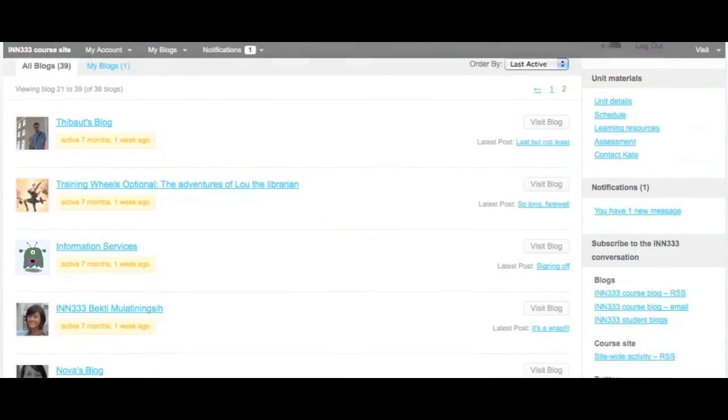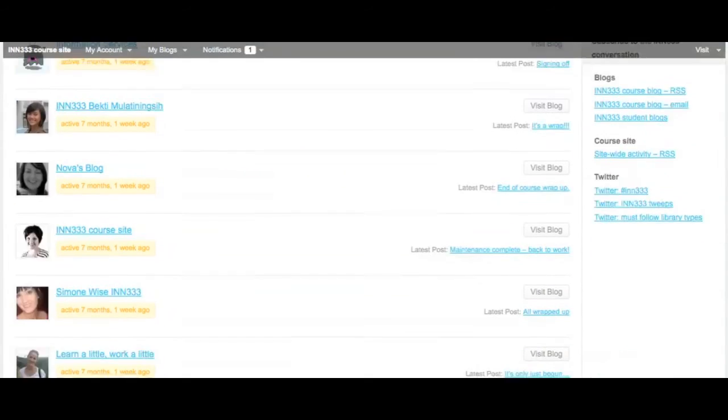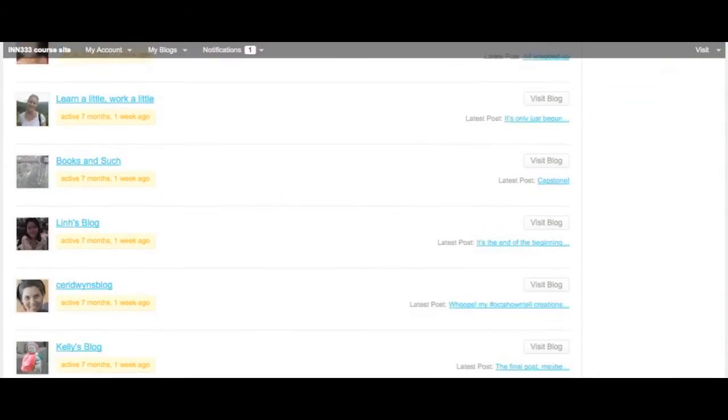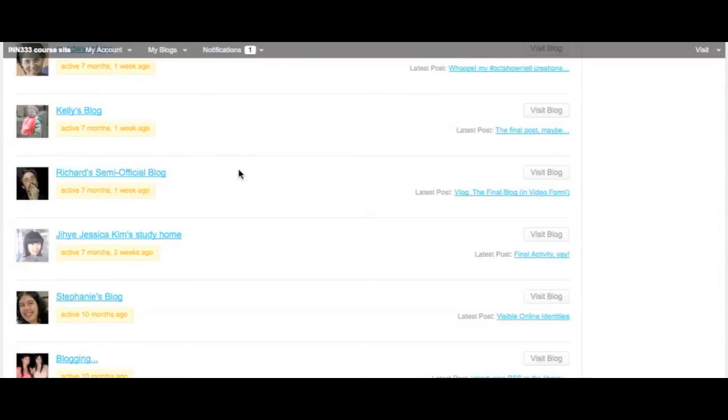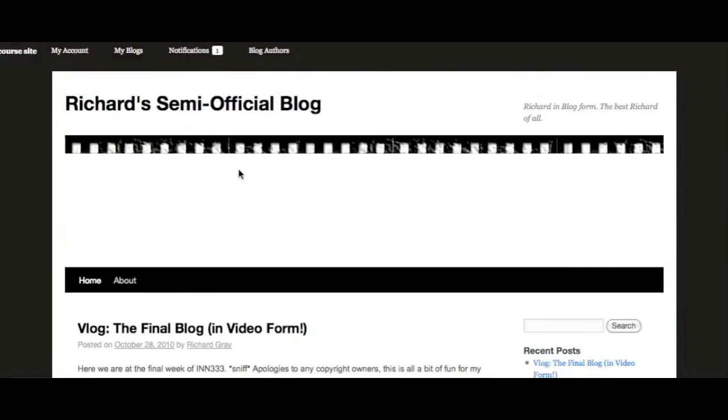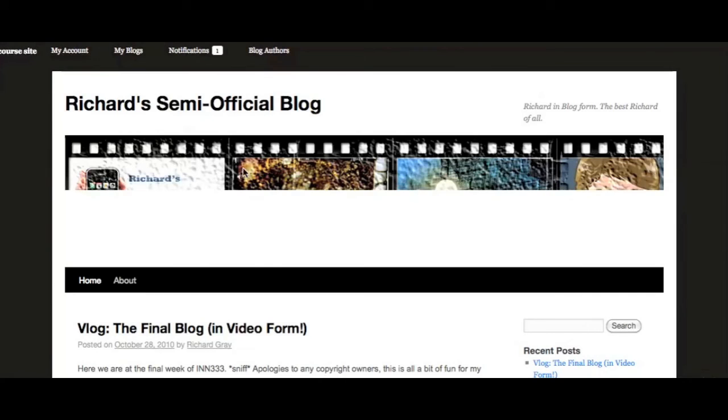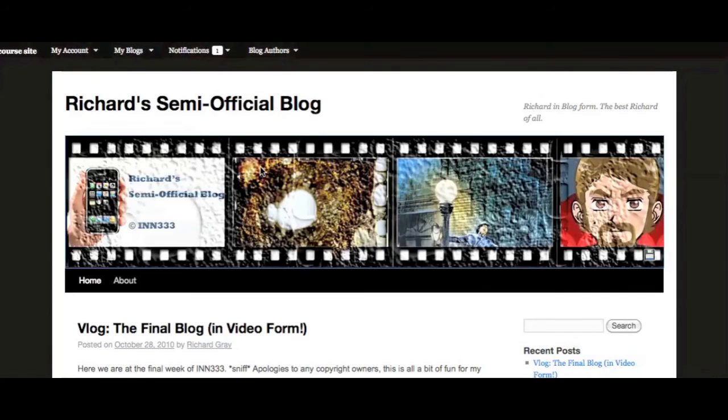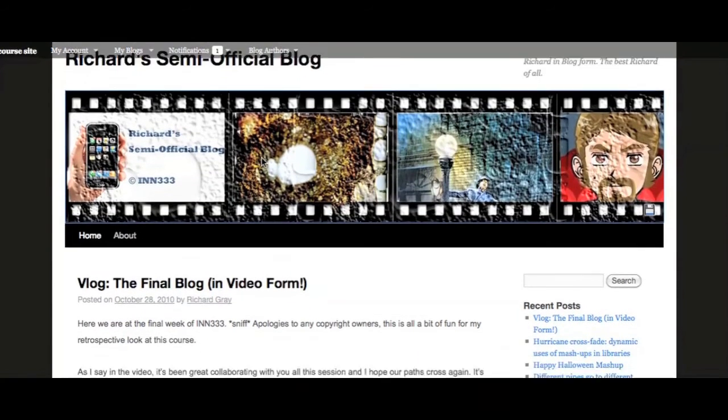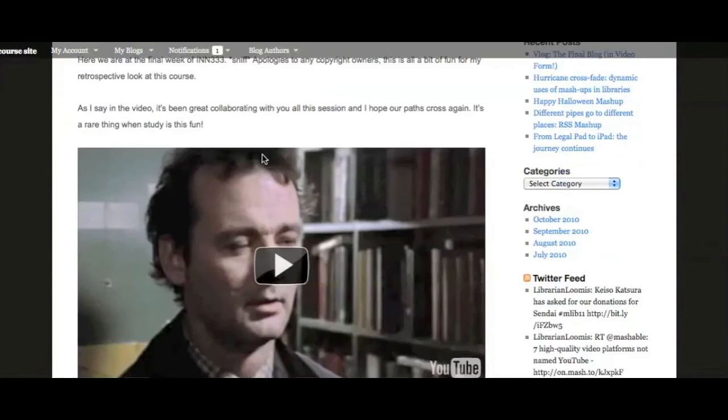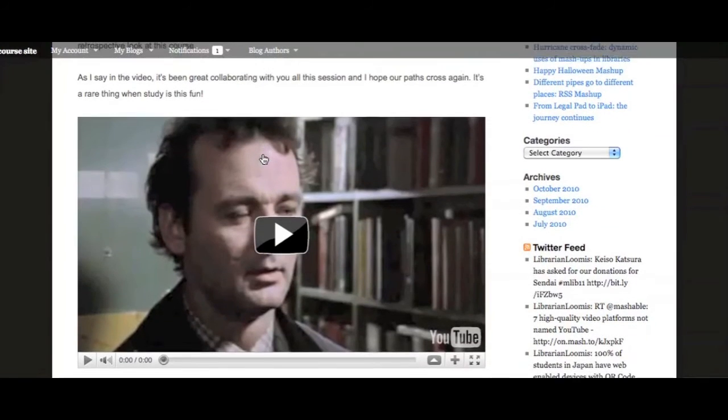The blogs page contains a link to every student's blog, which they used as their personal channel for reflecting and demonstrating the outcomes of their play activities. Another really successful element of the unit design was that students' reflections became learning artifacts that supplemented the learning materials I provided.